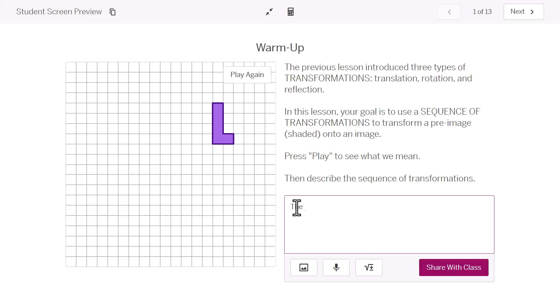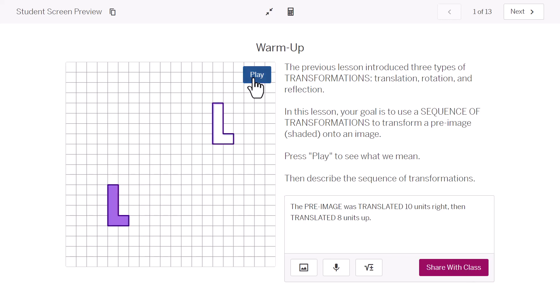So, I can say that, I'm going to use the vocabulary we talked about. The pre-image was translated. If we were to count, that would have been 10 units to the right. And then there was a second transformation. It was another translation. Translated. And if we were to count, that was eight units up.